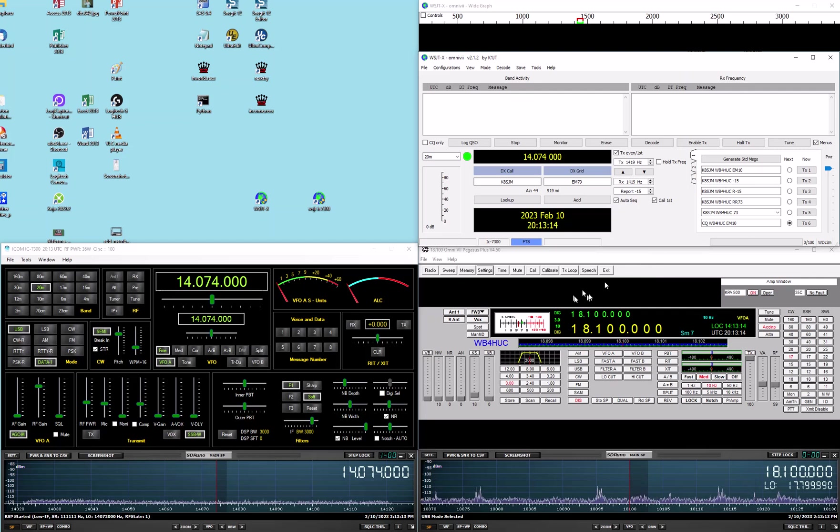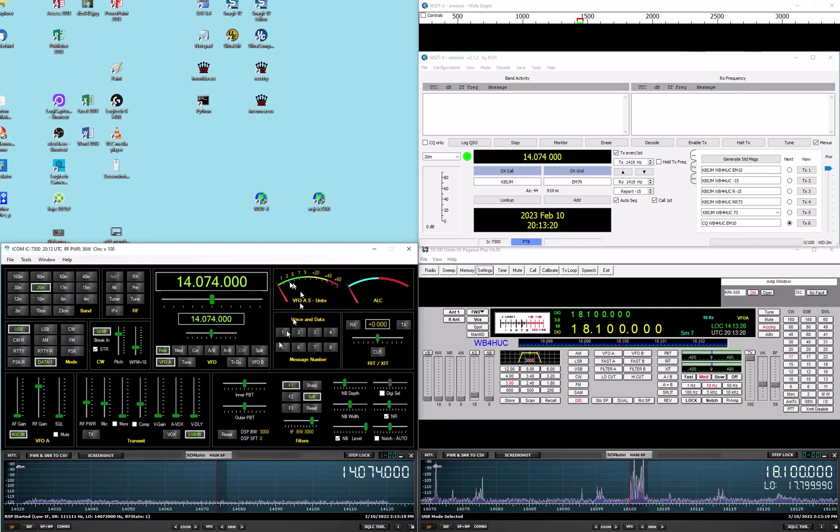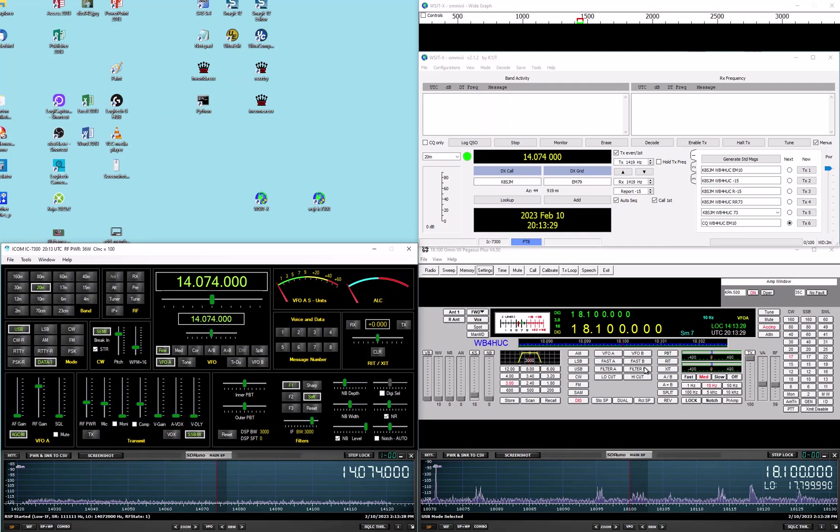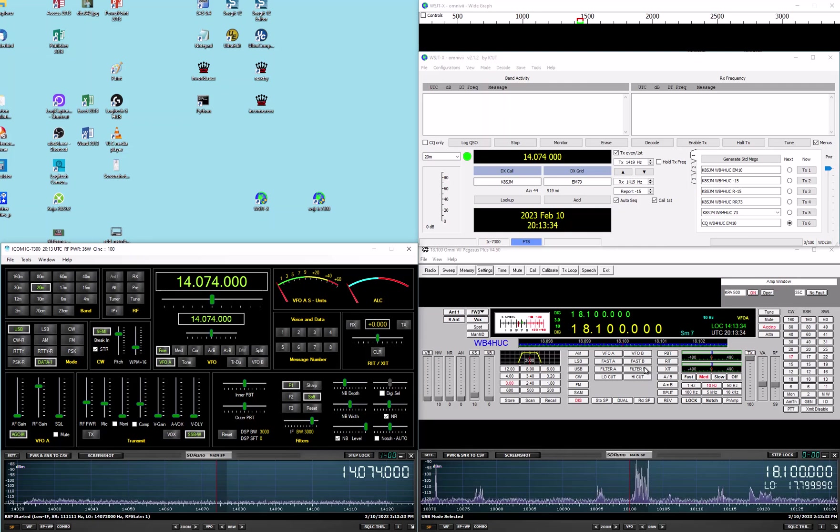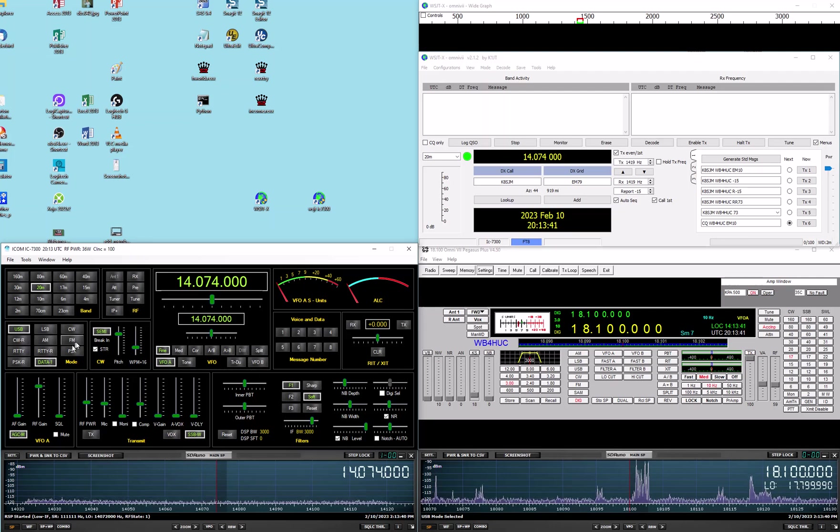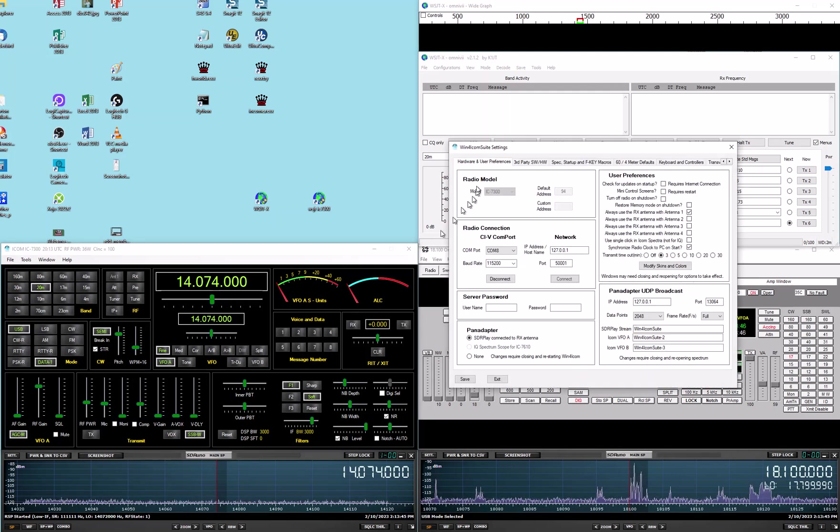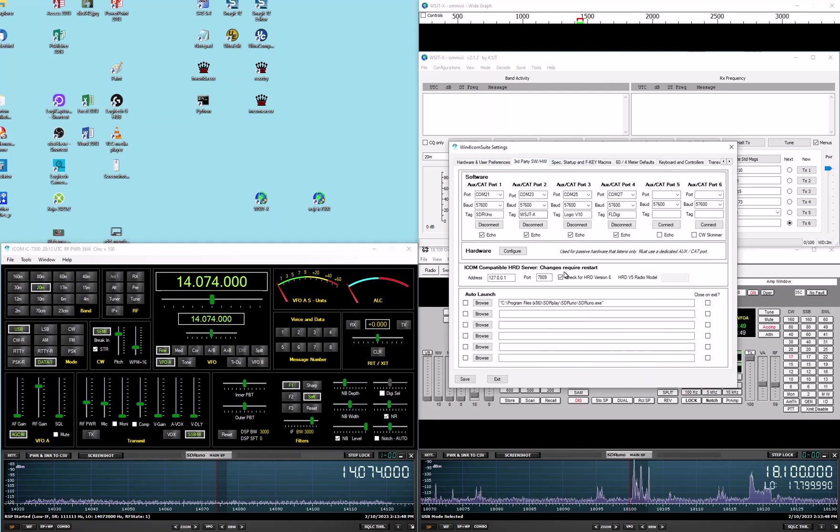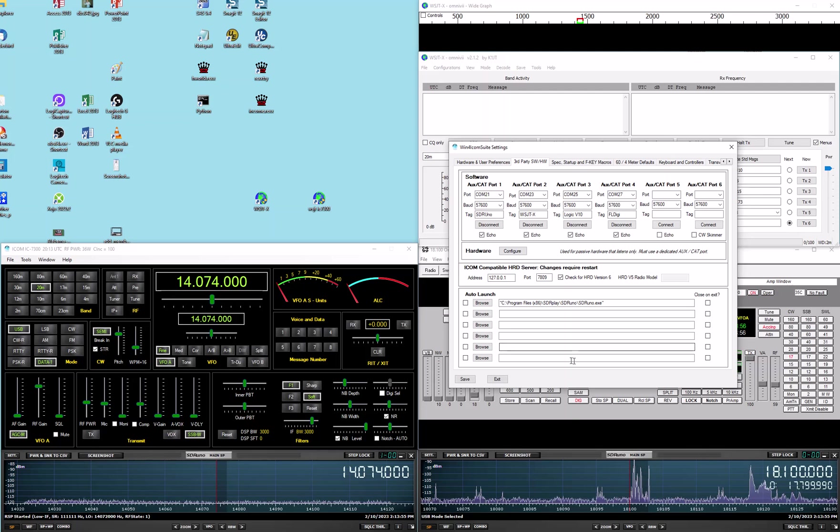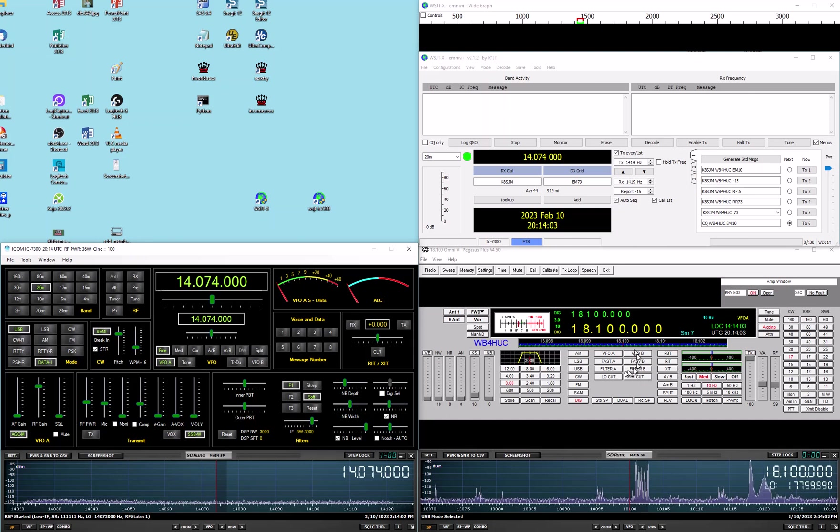One thing I will mention though, an additional thing I'll mention, is you notice I'm using radio control software here. I'm using the Win4 ICOM Suite software for the 7300, I'm using the Pegasus Plus software for the Omni 7. You don't have to do that. If the only thing you wanted to run was WSJTX, you wouldn't need this software. But using the software gives you access to multiple virtual serial ports like we showed you. The Win4 ICOM Suite software can use multiple virtual serial ports, and so can the Pegasus Plus.